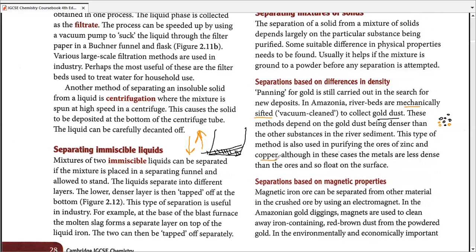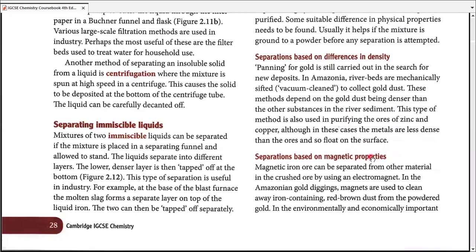In the same way, copper is also very dense and can be separated similarly. Panning or mechanical sifting is the simplest process for humans to separate substances with high density. This is also done with certain seeds — for wheat in Pakistan, India, and Bangladesh very commonly.